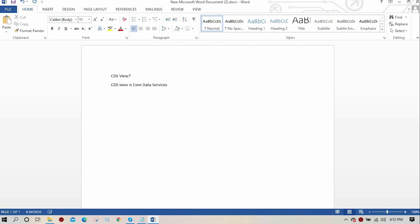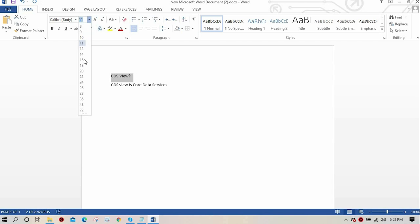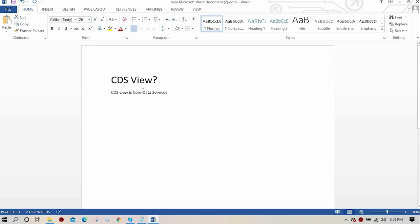Why do we need CDS in HANA? The main benefit of using a CDS view is reusability — you can reuse a CDS view multiple times. Our main goal is to do code pushdown into the SAP HANA database.